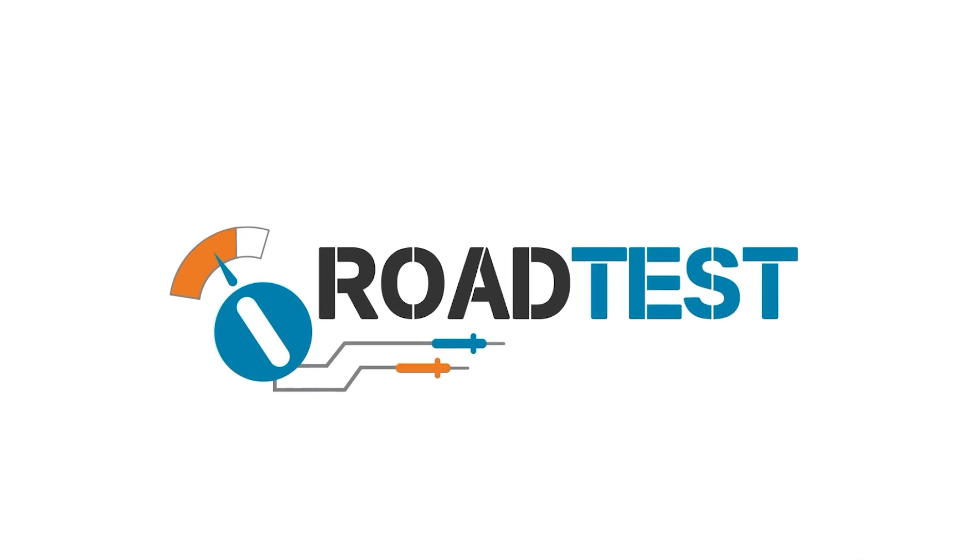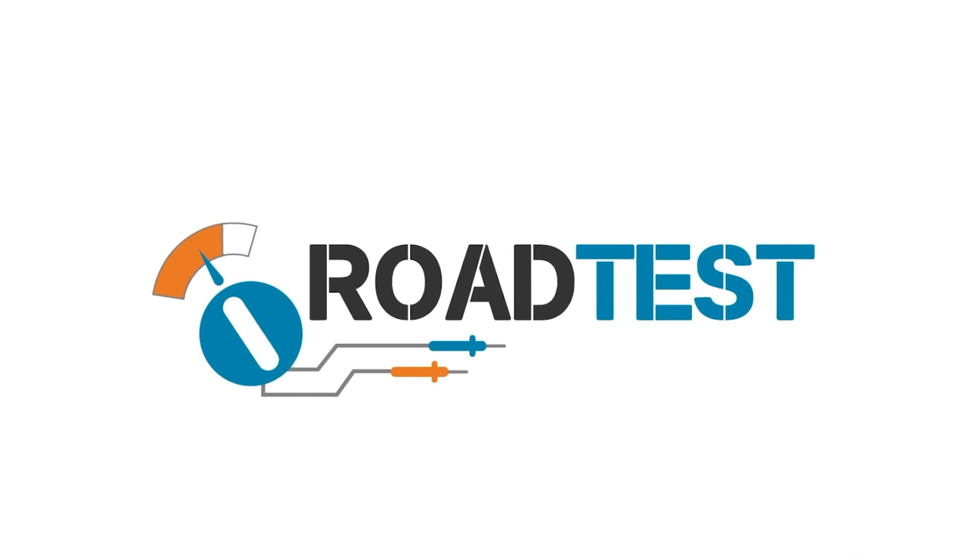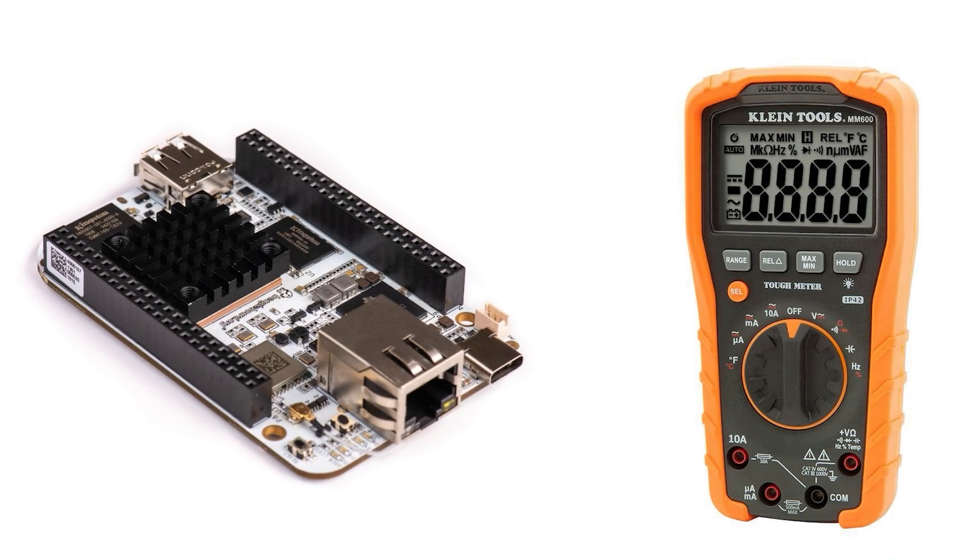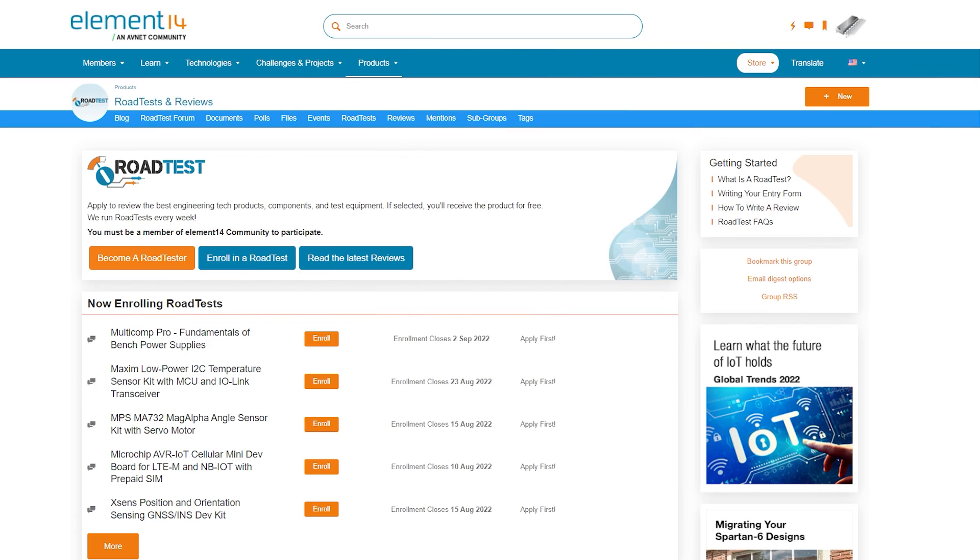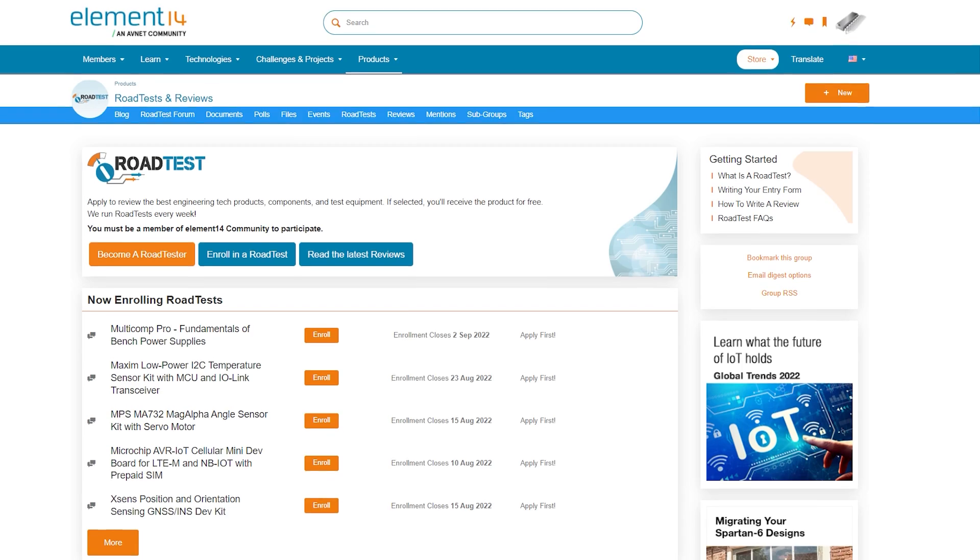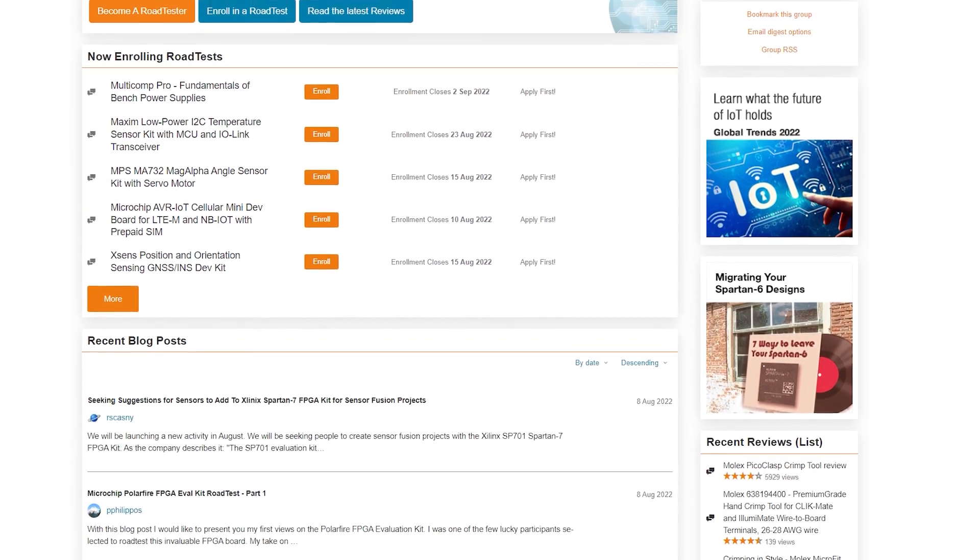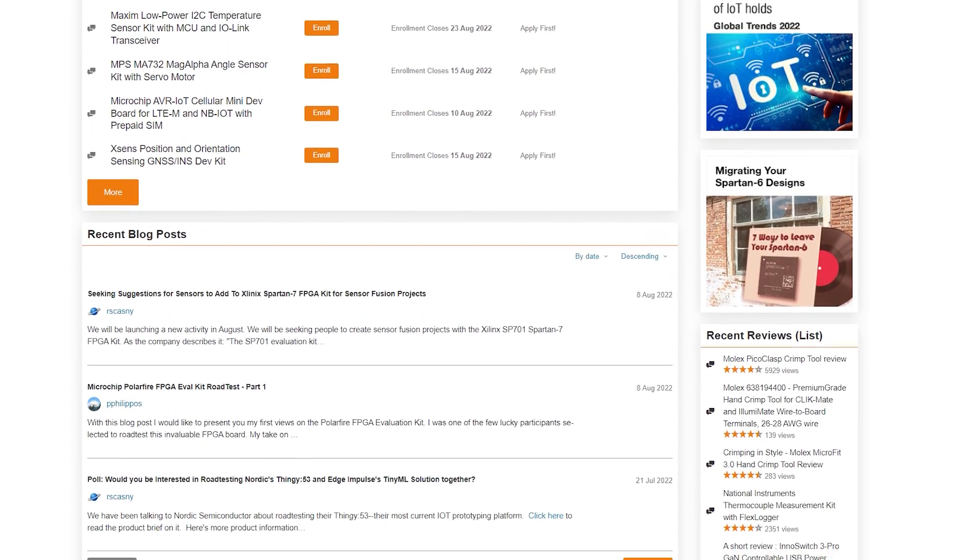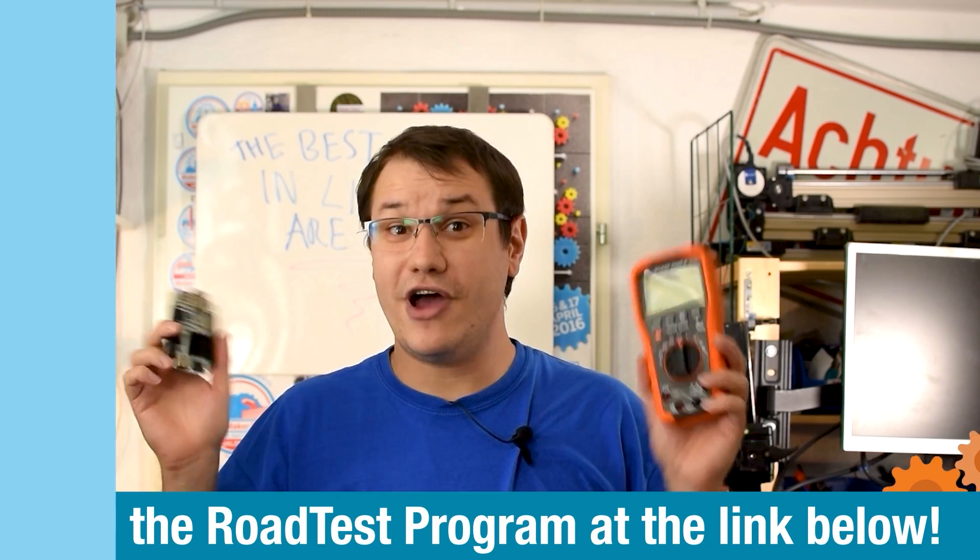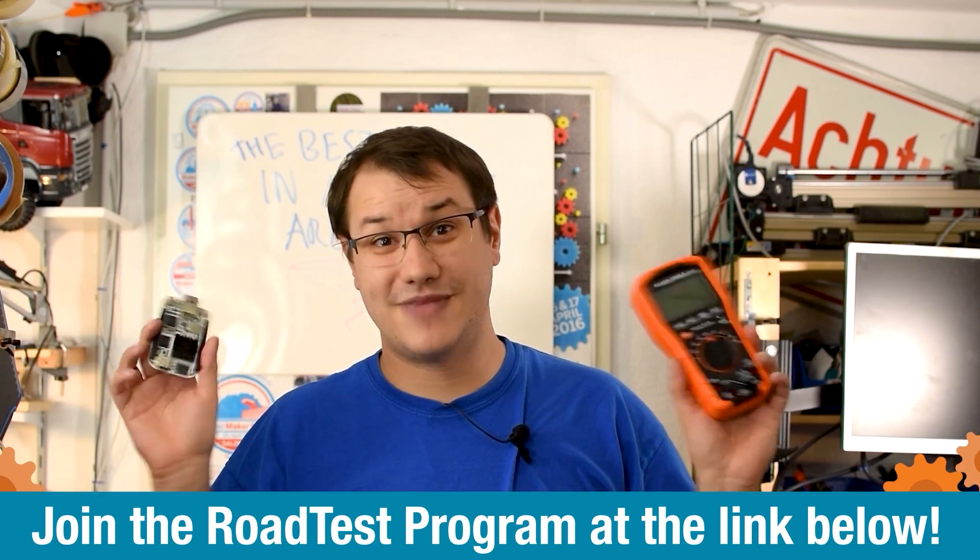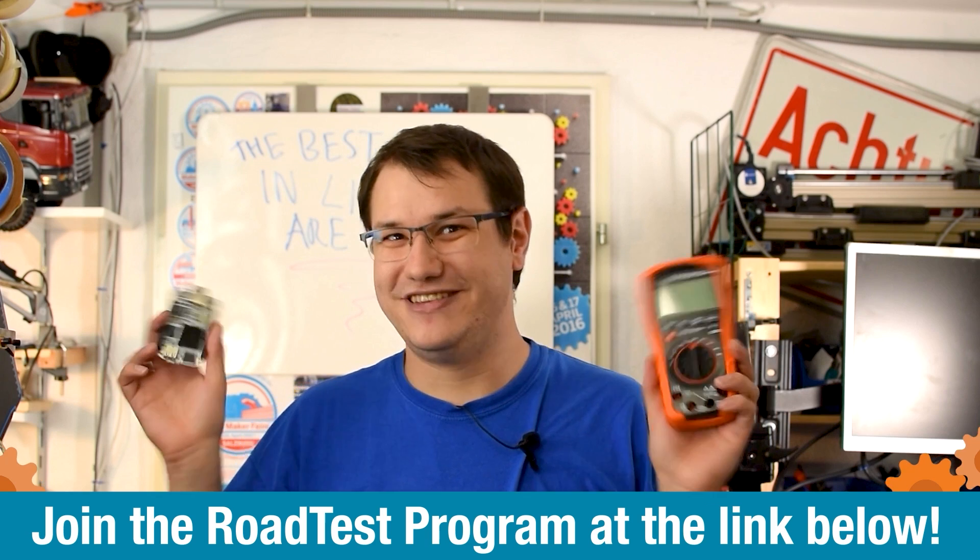Do you like free stuff? You can join the road test program. You can get free dev kits, test equipment and even online training courses. In exchange for a detailed review, join our road test program. Learn more at the link below. Ah, free stuff!